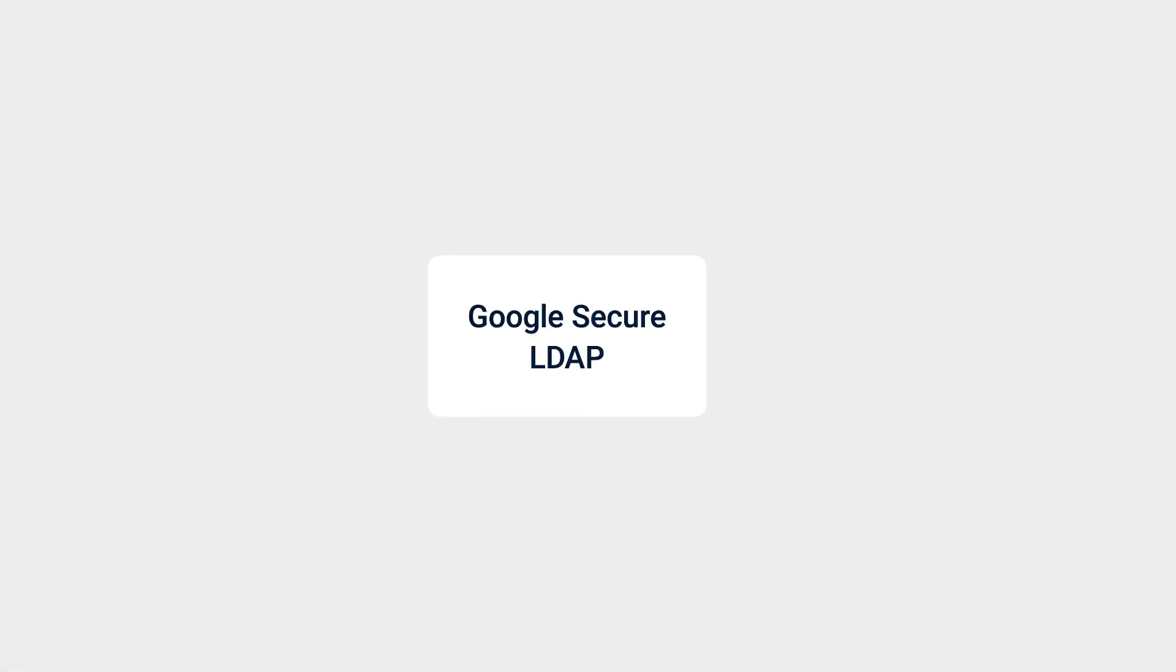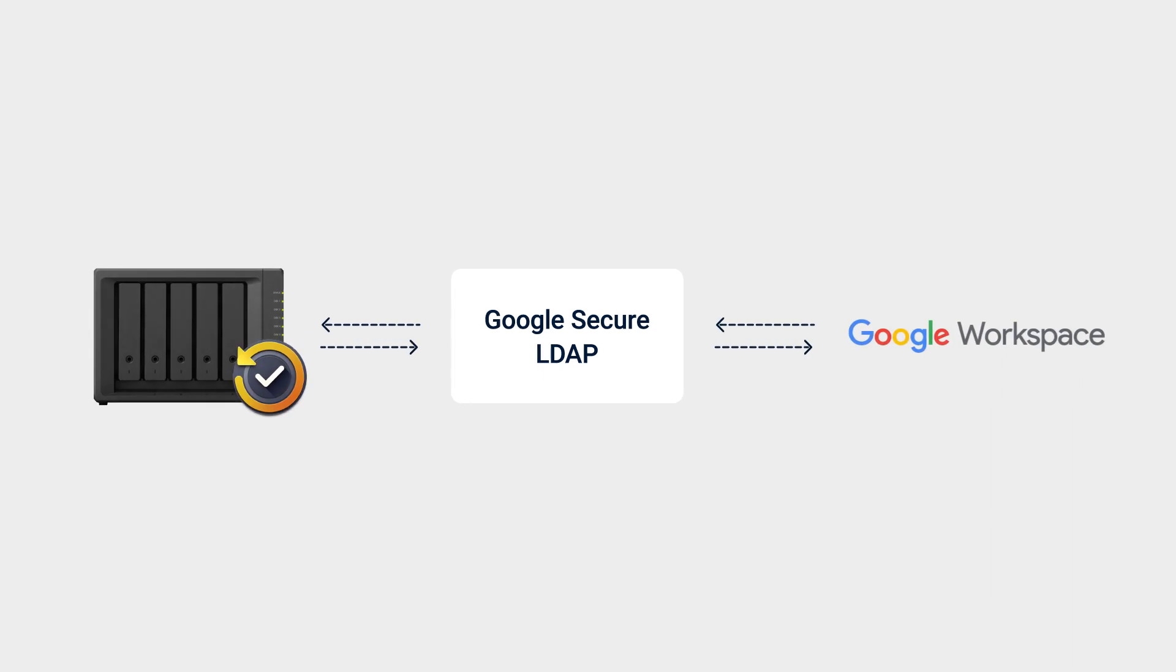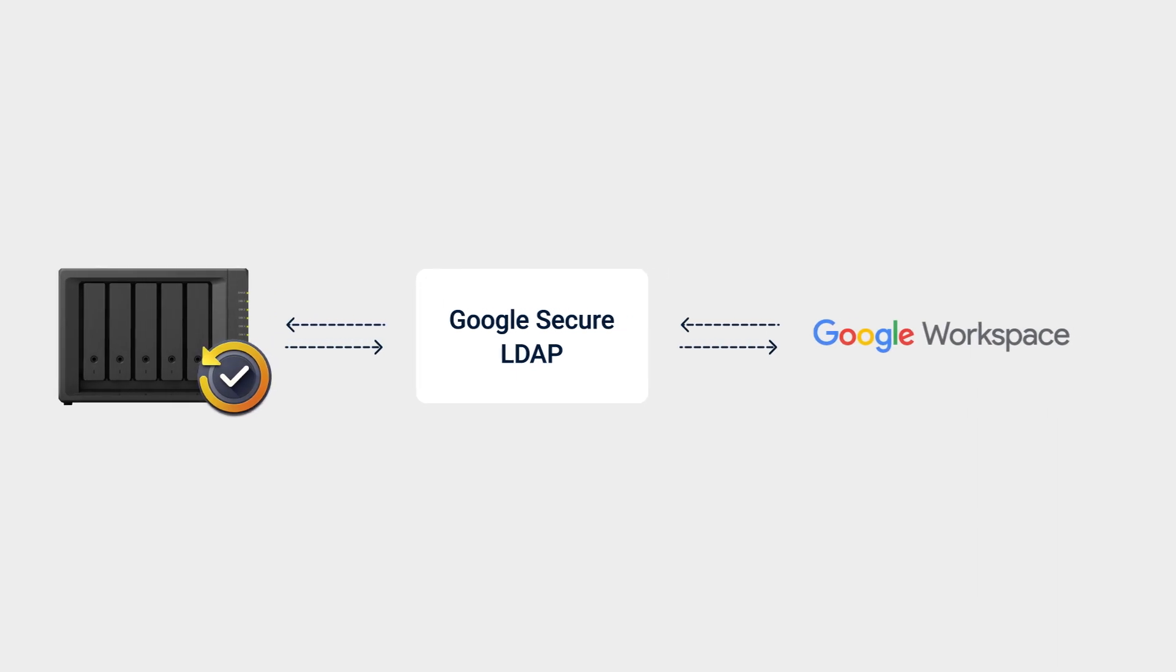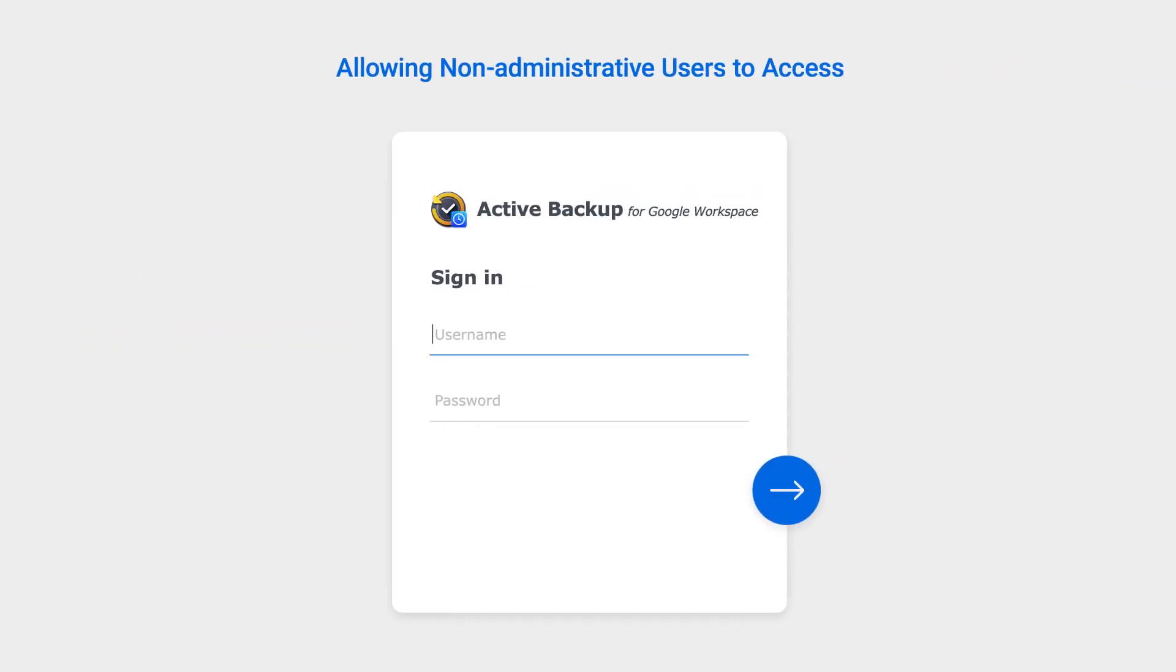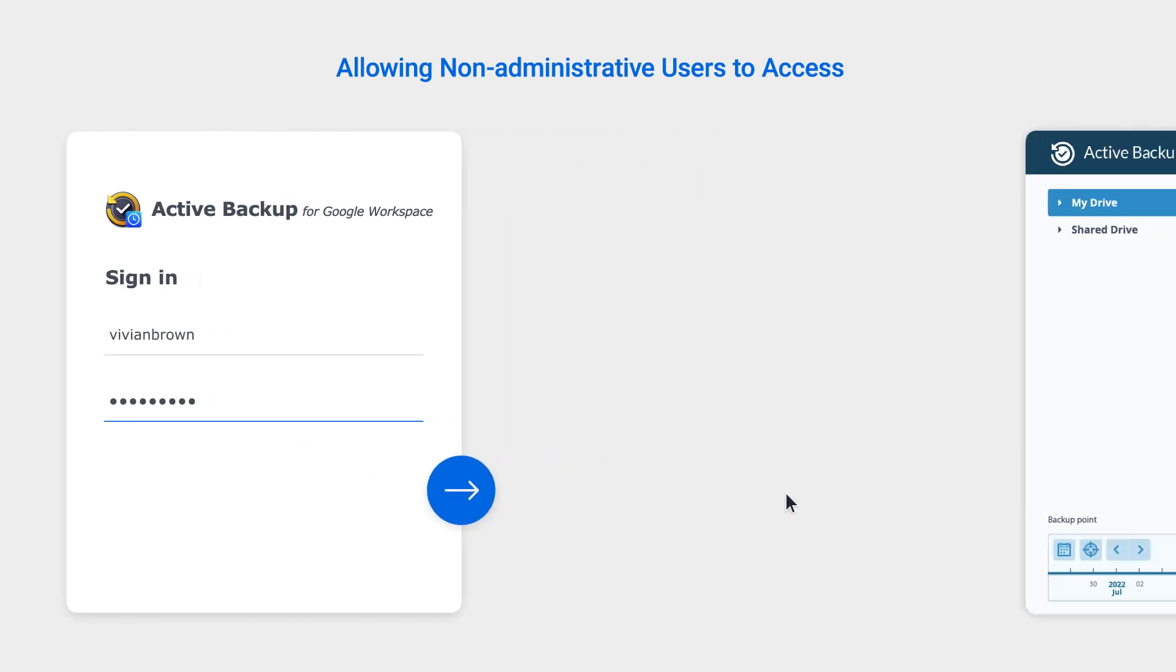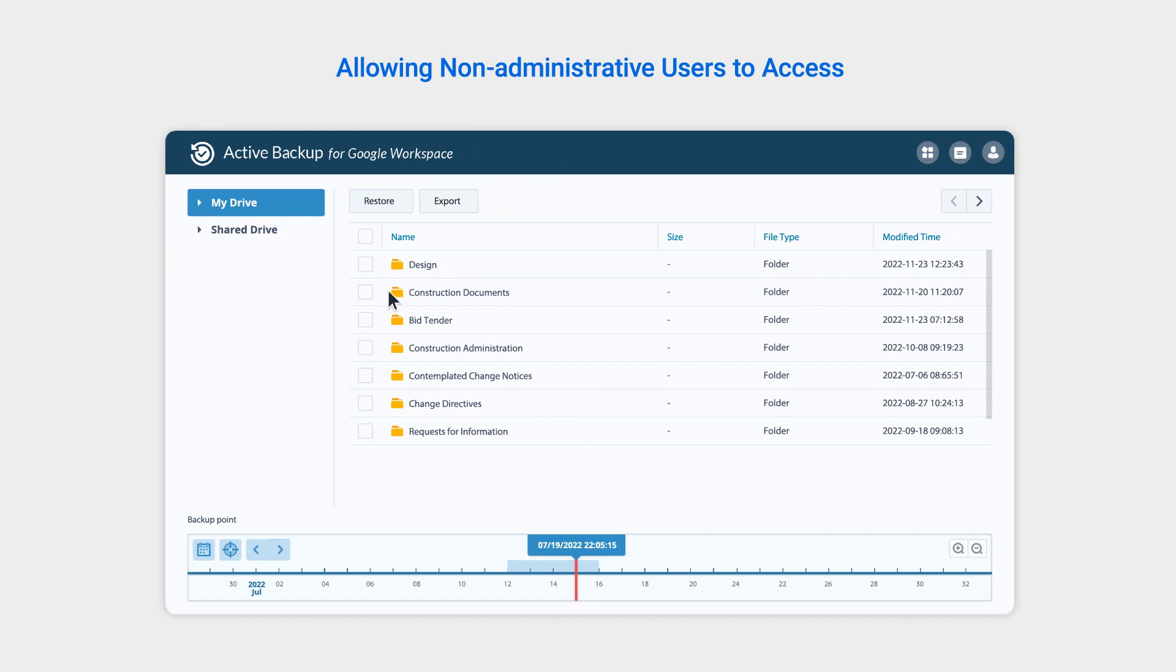You can join your Google Secure LDAP to add Google Workspace accounts to your Synology NAS, allowing non-administrative users to access the Active Backup for Google Workspace portal using their Google accounts, while also helping reduce IT's workload. For detailed instructions, see the article on joining your NAS to Google Secure LDAP.